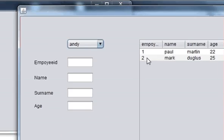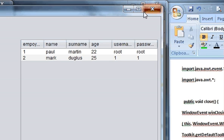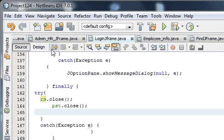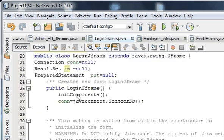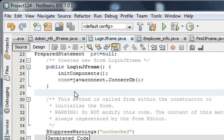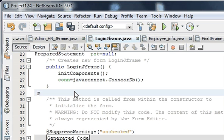Today I am going to tell you how we can do this. Go to your login JFrame and we will make one new method called 'close'. So write: public void close.